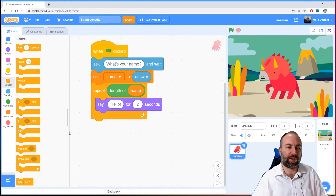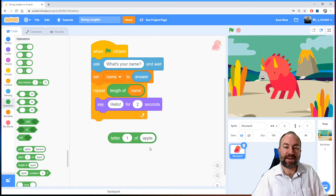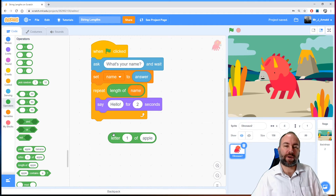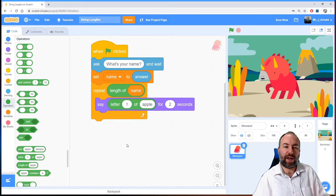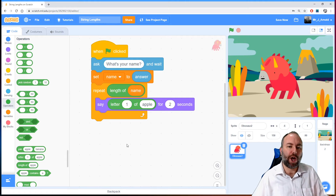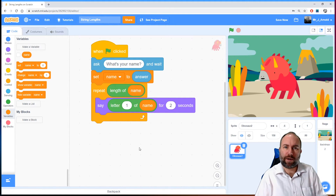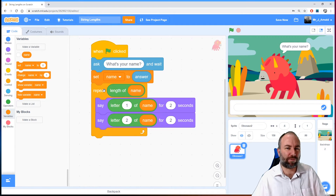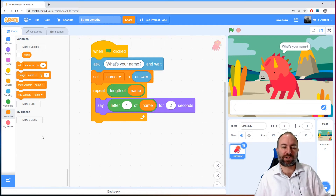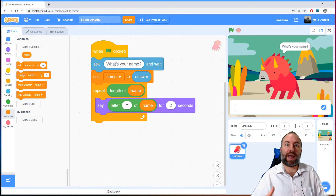We're going to have a say block inside the loop. What will we say? Each letter of the name. Going back into operators, just above the length block, we have 'letter 1 of apple' — this lets us pick which character to pull out. We'll replace 'apple' with the name variable, giving us the first letter. But instead of hardcoding the number 1, we want a counter variable that starts at 1 and increments by 1 each time the loop repeats.